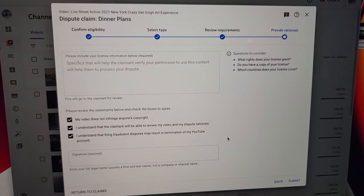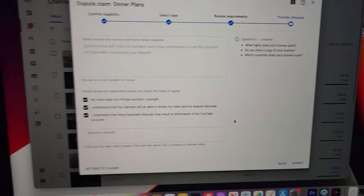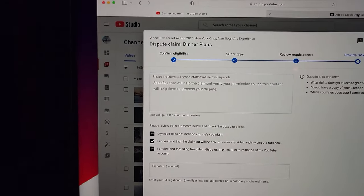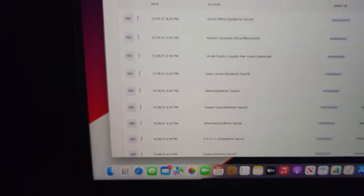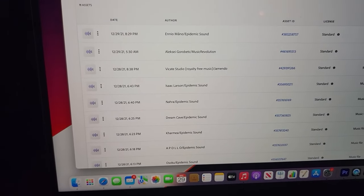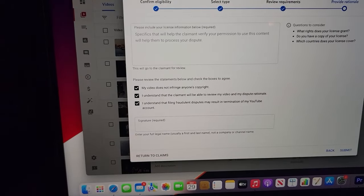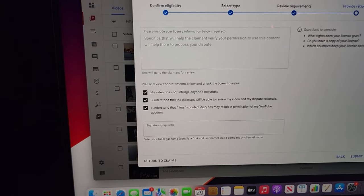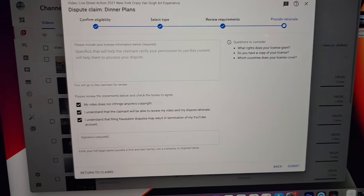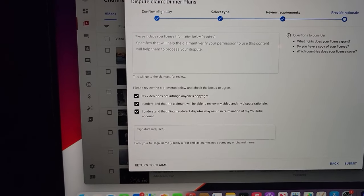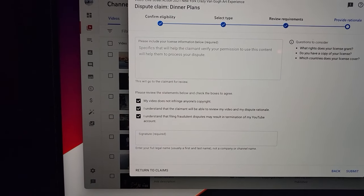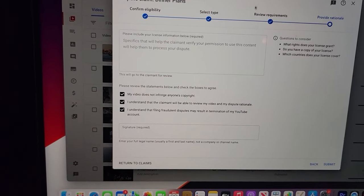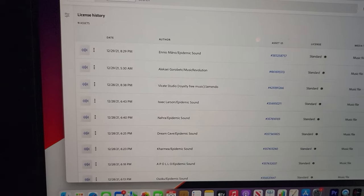Using Adobe Stock. Now if you're using music that you can't get the license for right away, I would just go back and I would select replace music and then maybe try to find some music on Adobe Stock.